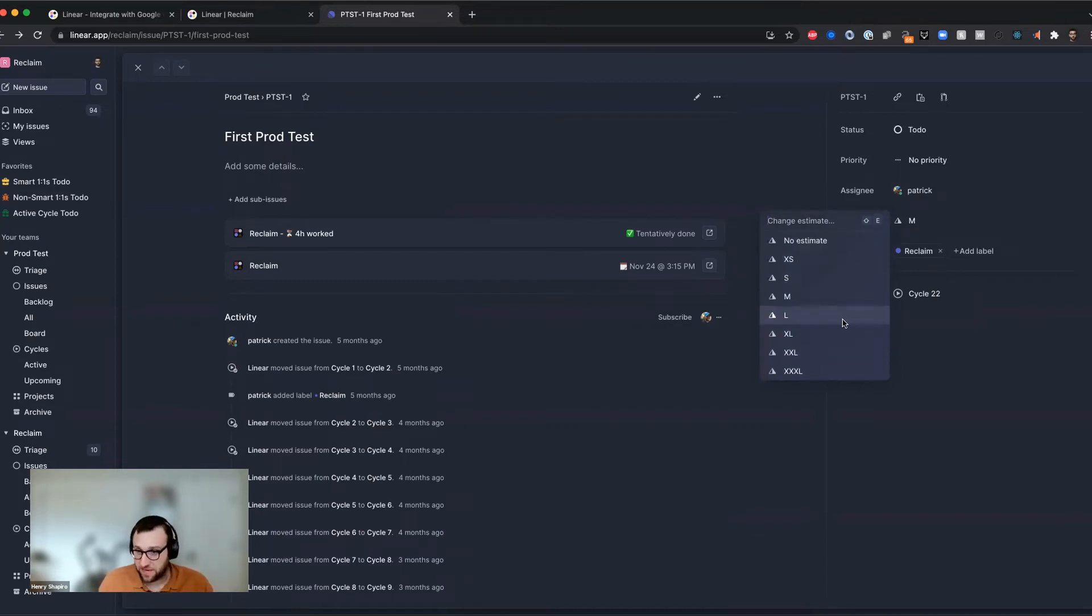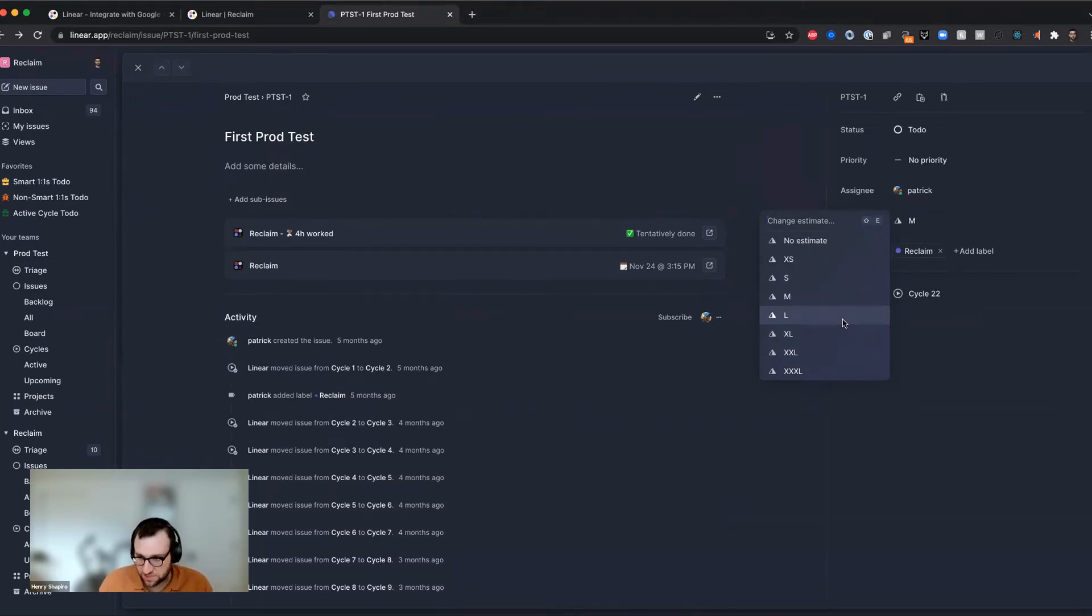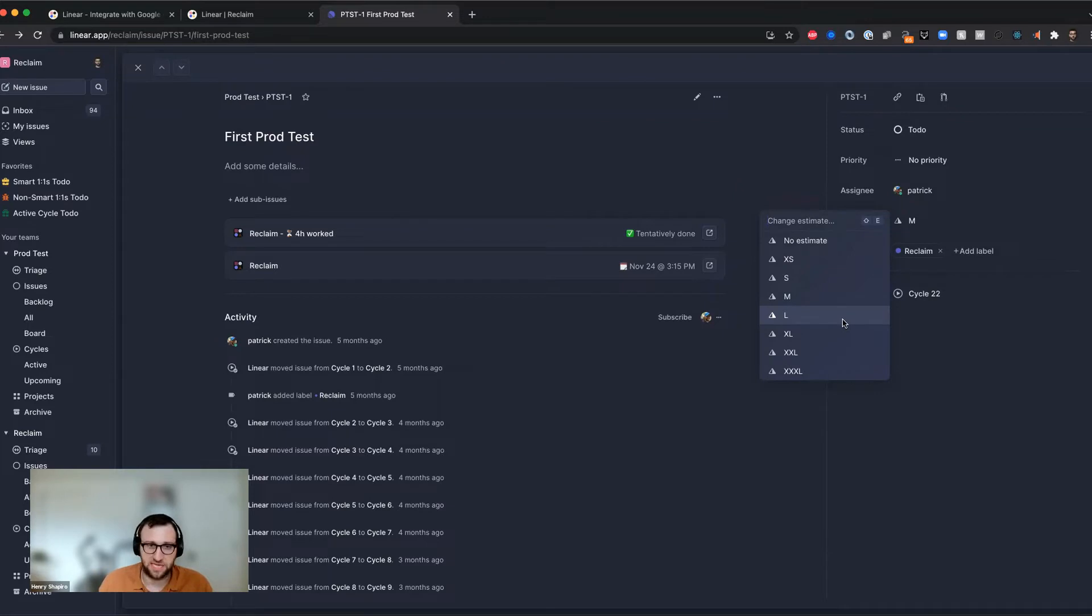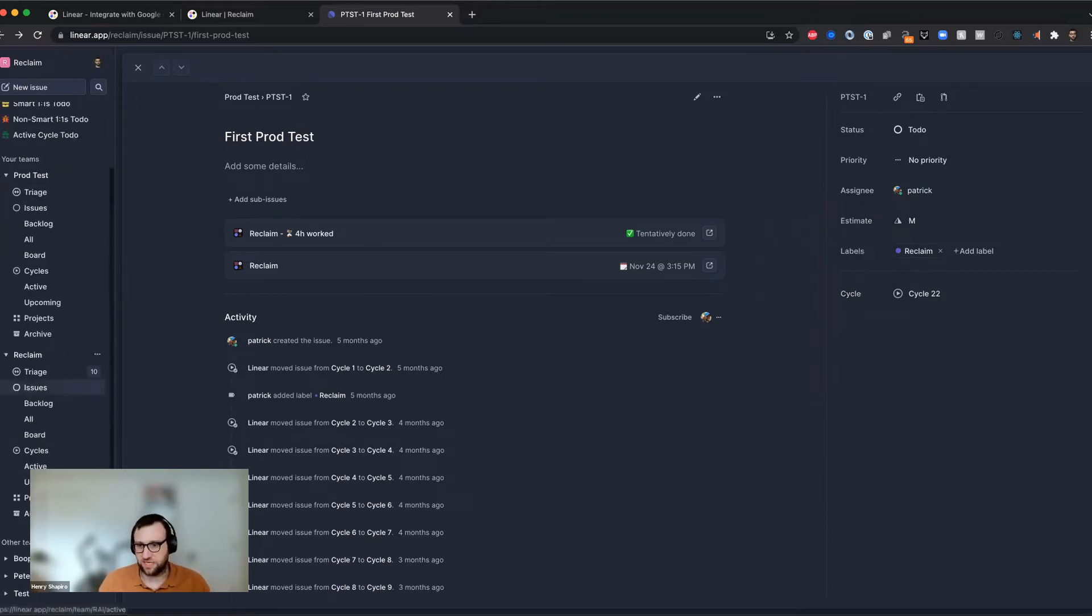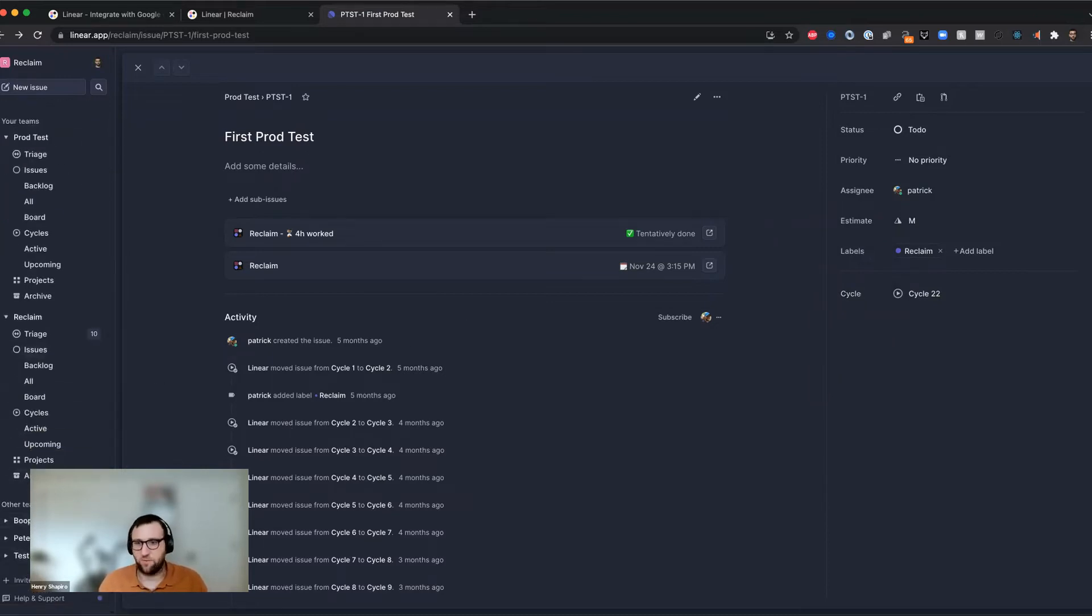And then of course, I need an estimate, which in our case, we use t-shirt sizing, but you can use any of the estimate types that are offered in linear to add an estimate to the issue. And that's what's going to ultimately correspond to a duration in our system. And that's what's going to tell us how much time we need to block.